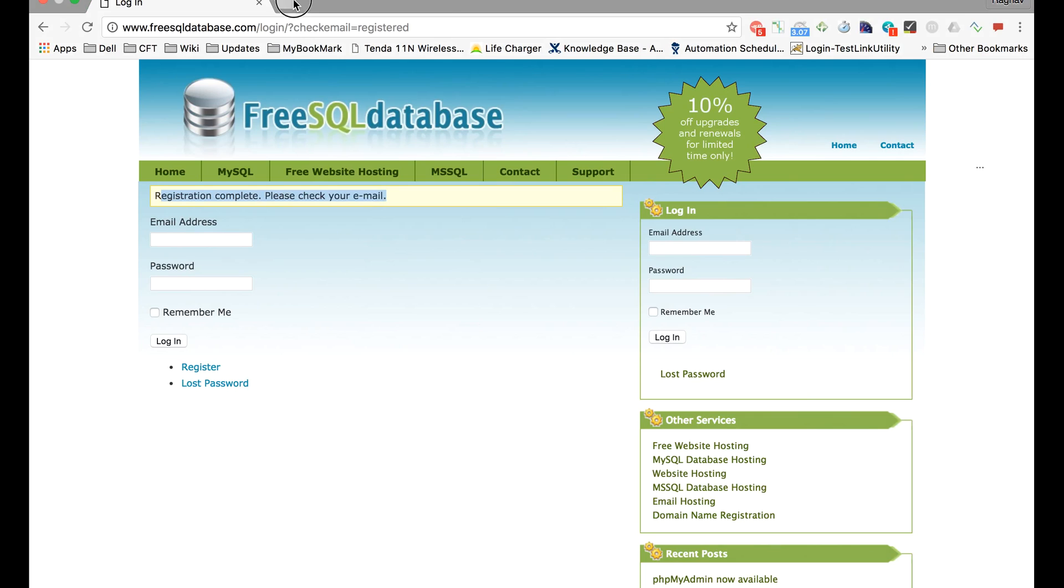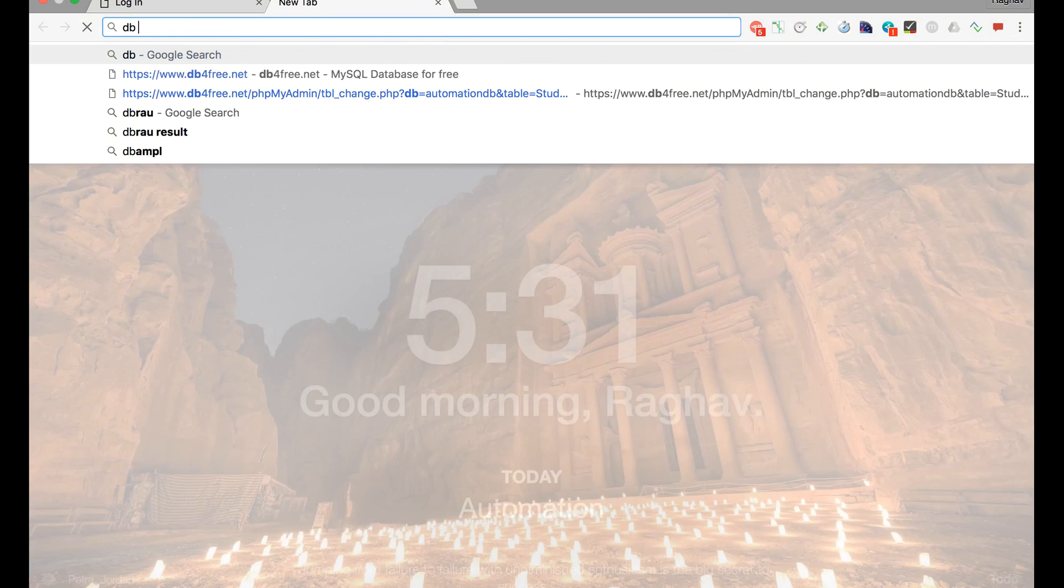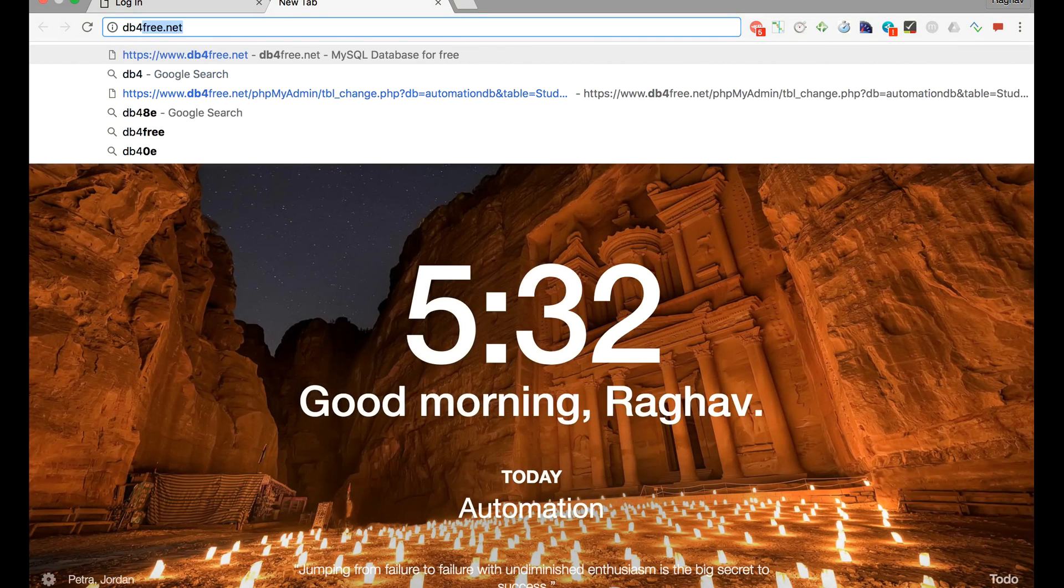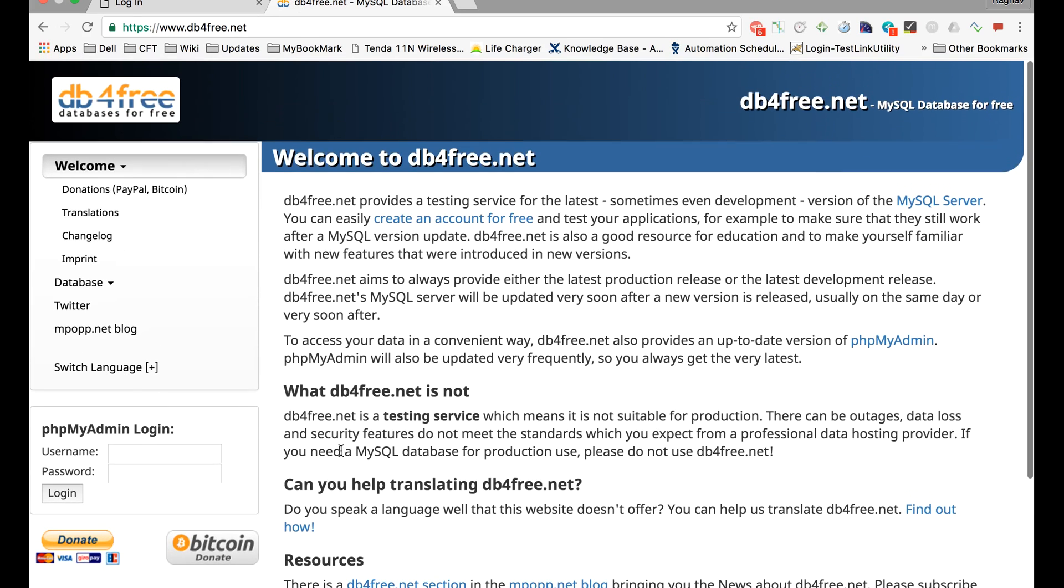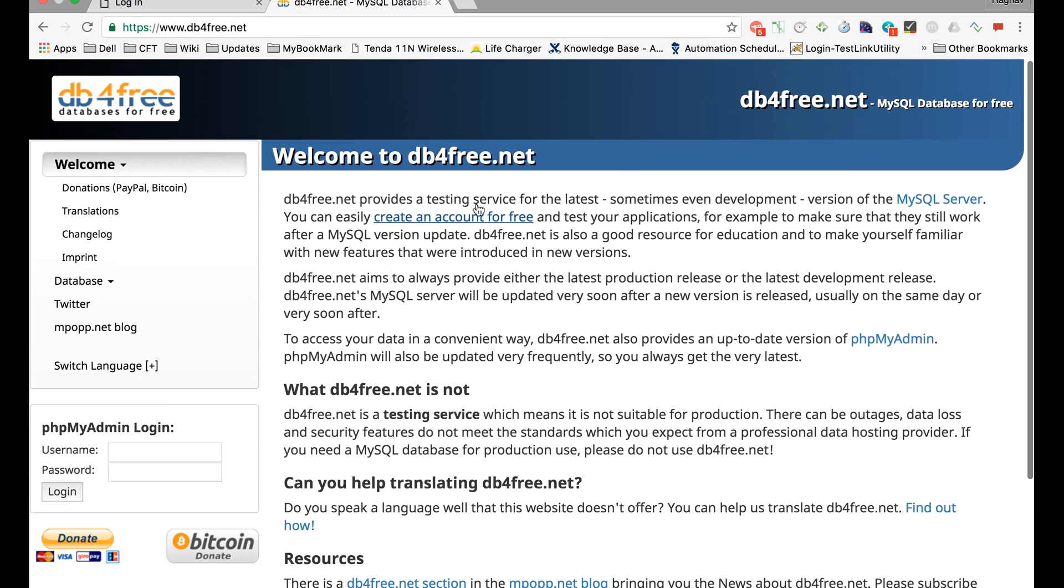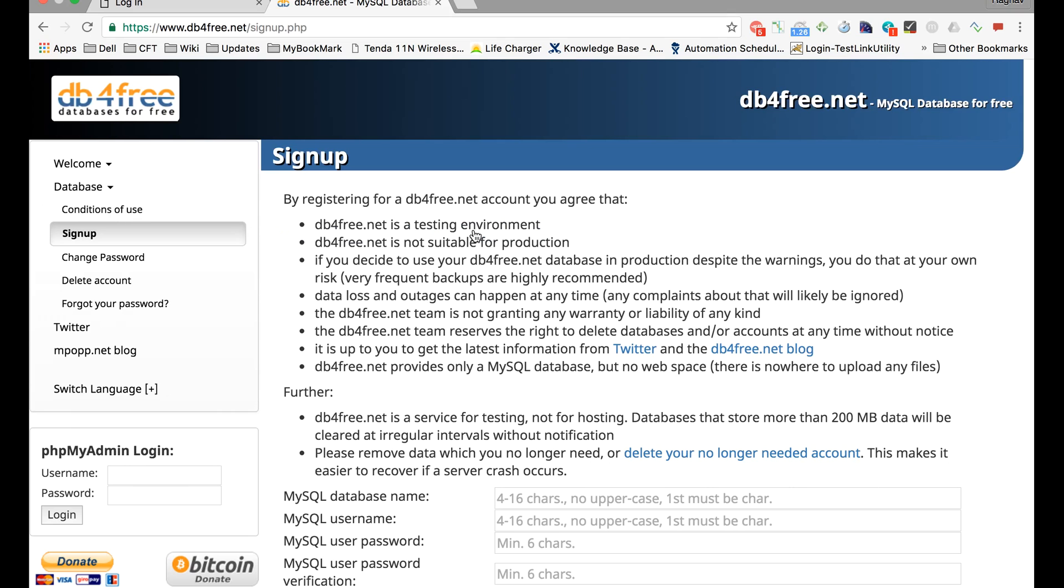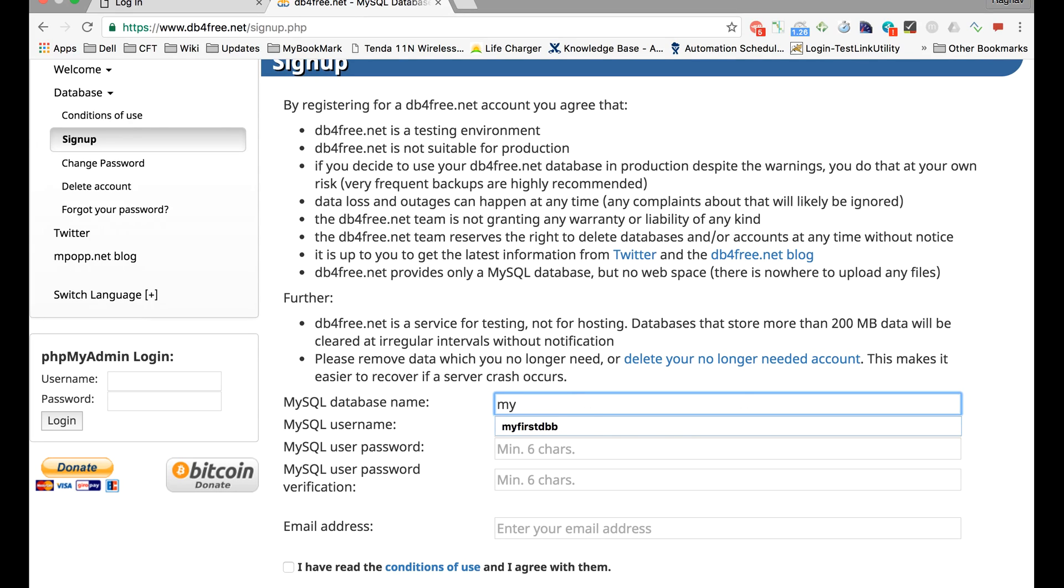Let us look at the other one which is db4free. Again here you have to first create a free account. Click on this link 'Create a free account'. Here it will ask you for a database name, username, password that you want to set, and the email ID.